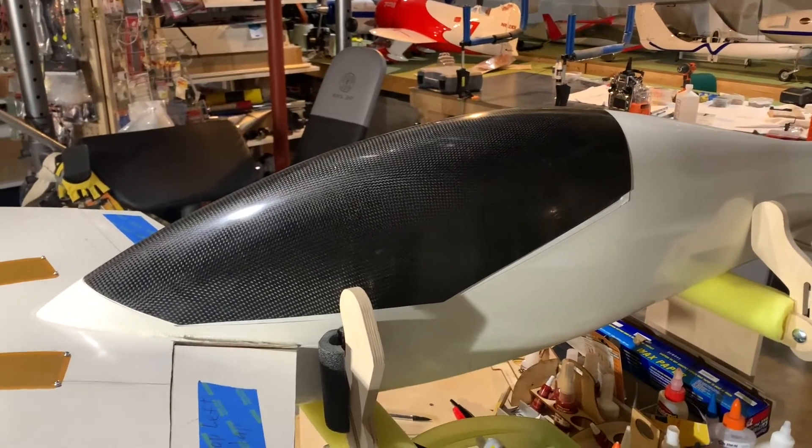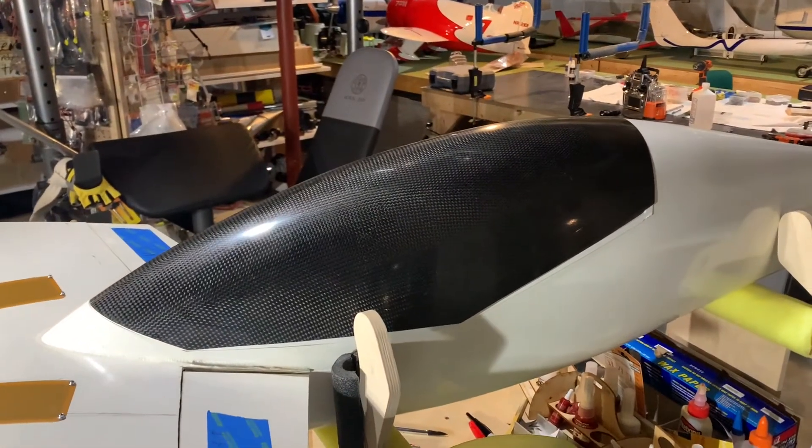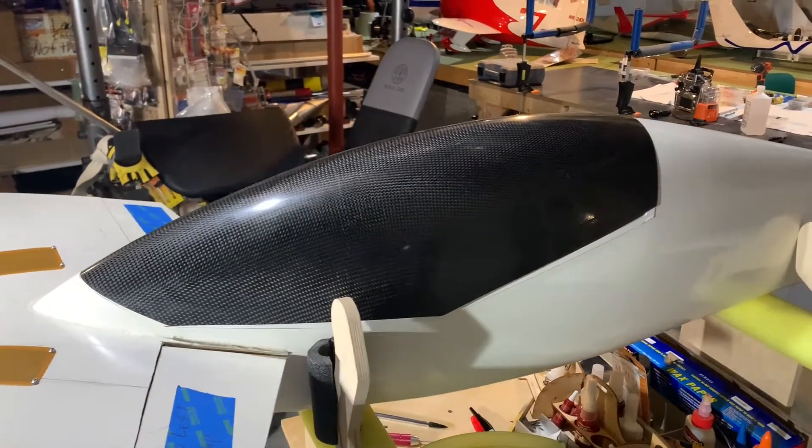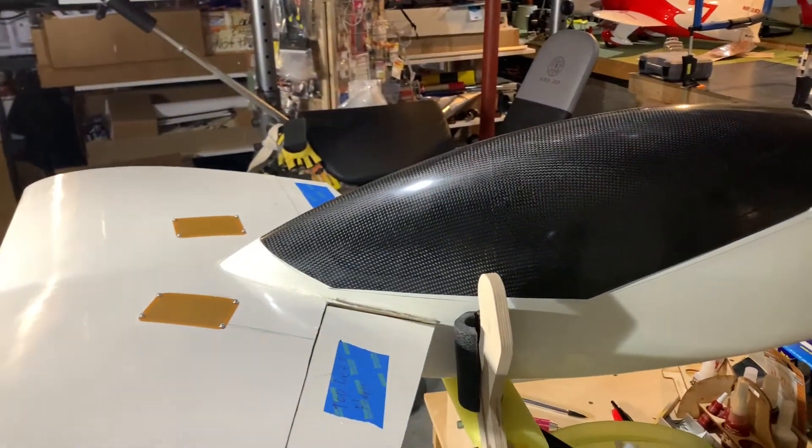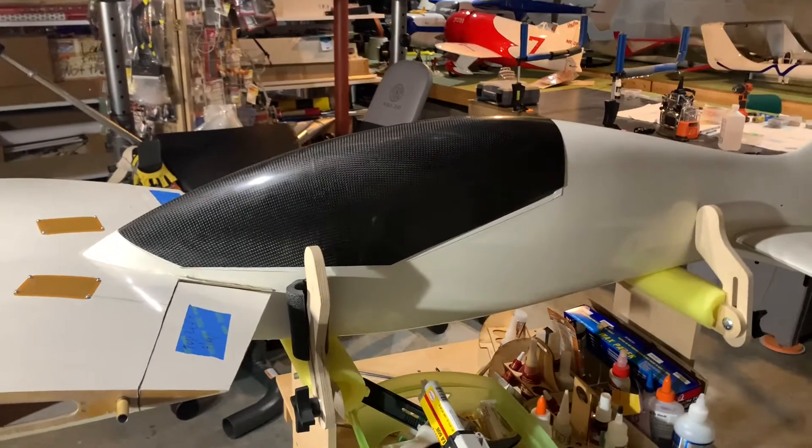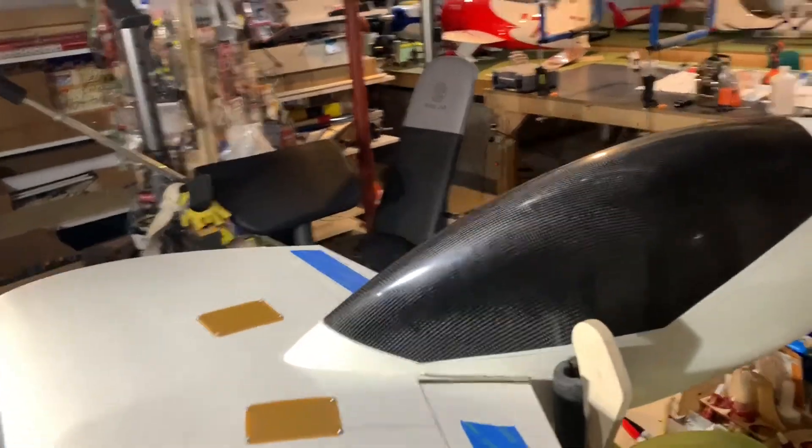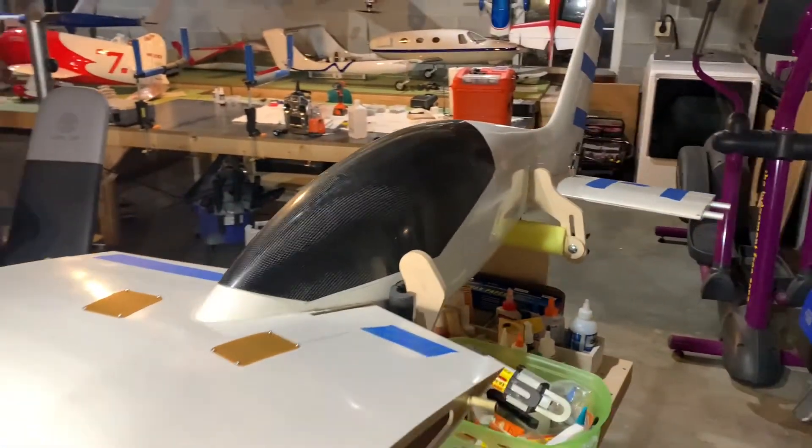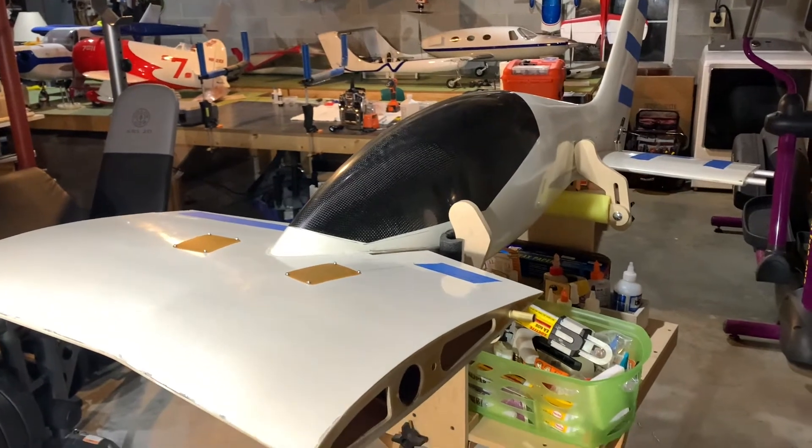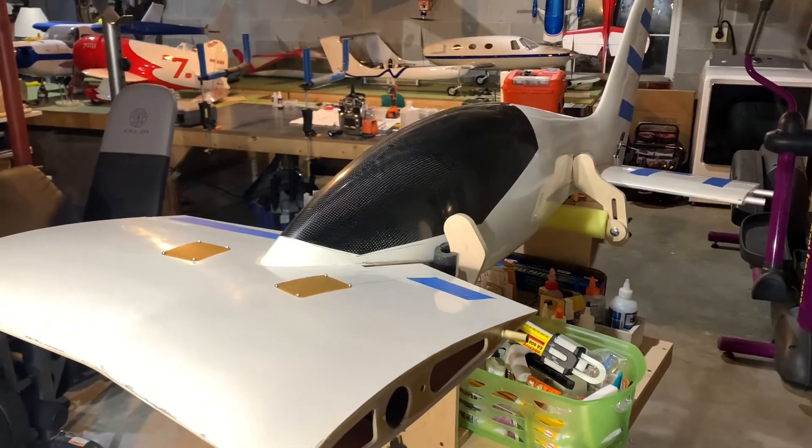Alright, welcome back to our Air Sea Race update. This is our Air Sea Race Pond Racer. You might enjoy this view. Let me pan around a little bit. This is such a cool looking airplane when you throw that canopy on, and now it's really starting to look like a Pond Racer.